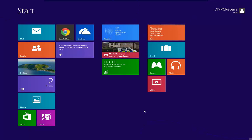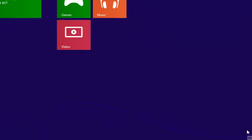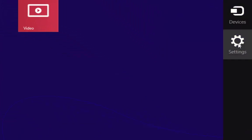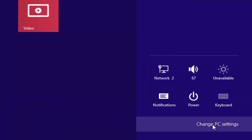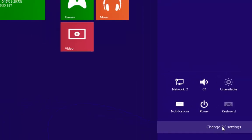Here we are on the start screen. What we want to do is go down to the bottom right hand corner and left click on Settings. Then once we get into settings you see down here that we get Change PC Settings. Left click on there.